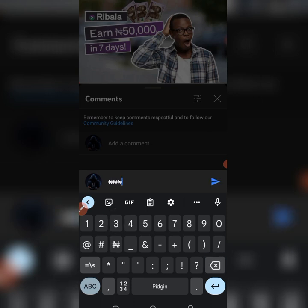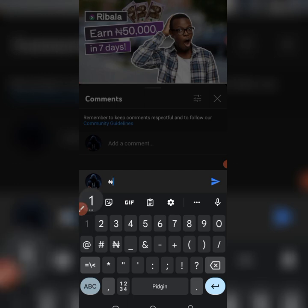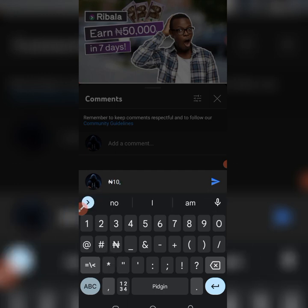Instead of using something like 'n', maybe you want to write 10,000 — you put 'n' then 10,000. Or maybe you write it fully: 'ten thousand naira', spelling out naira. So instead of doing that, you can just put the Naira sign or symbol, then put 10,000. You can see it over here — it's just that simple.